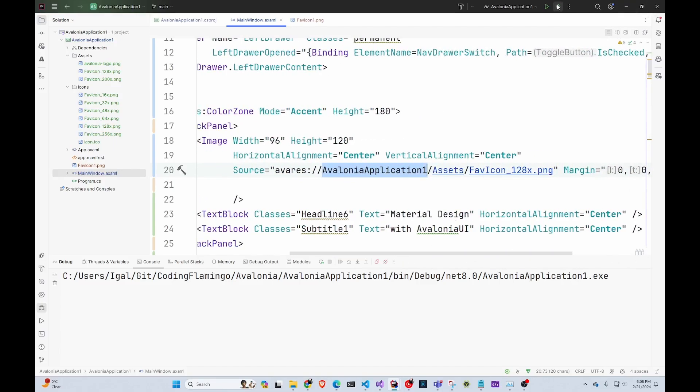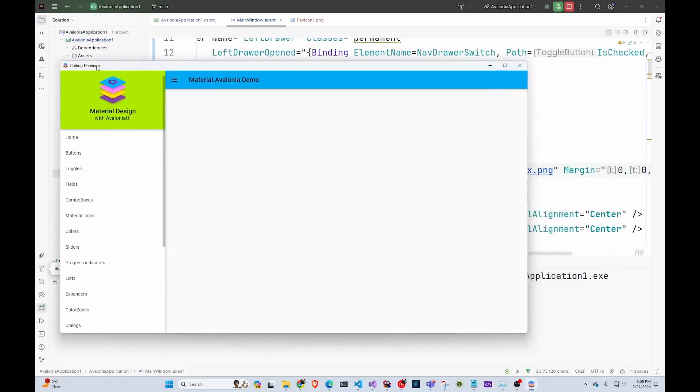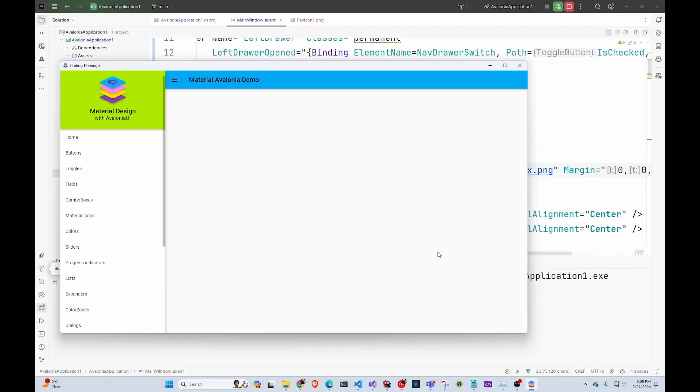So now if we run it, it will now say Coding Flamingo. It will have the application and it will have the thing. So that's how you make your application a little bit nicer in Avalonia UI.